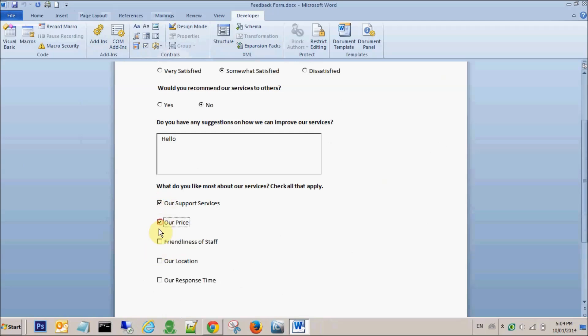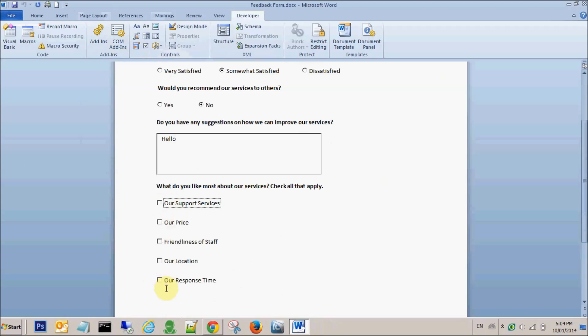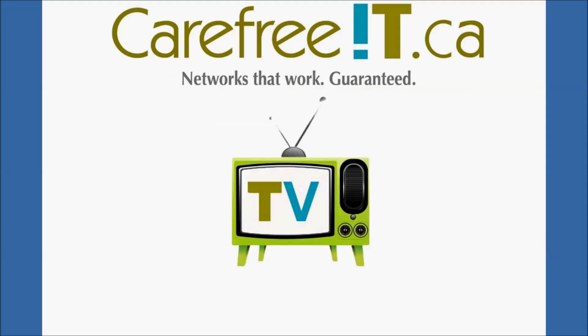Now if you see, I can pick up multiple options here. So if we have radio buttons, we can pick up only one option. And if you have checkboxes, you can select multiple options at a time. And that was all about today's tutorial. Thank you for watching. Stay tuned for our next how-to tip next week. Till then, have a great week ahead.